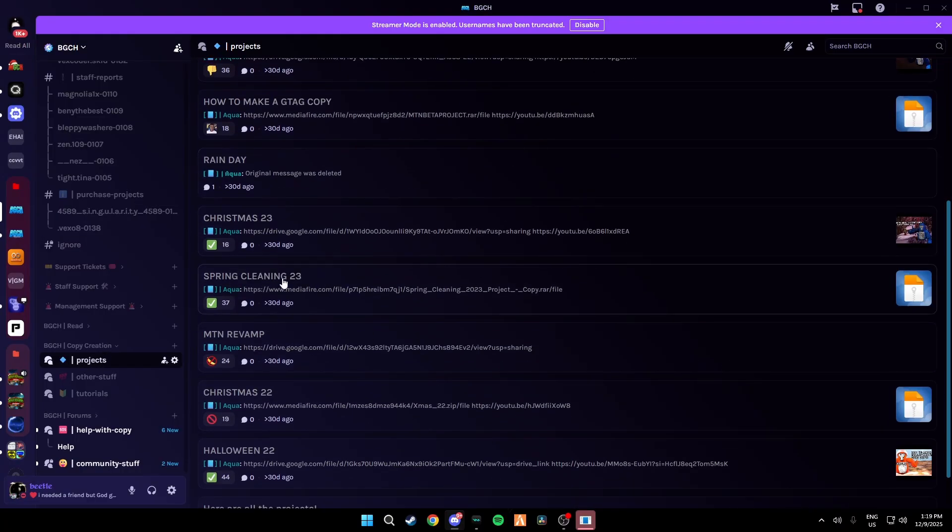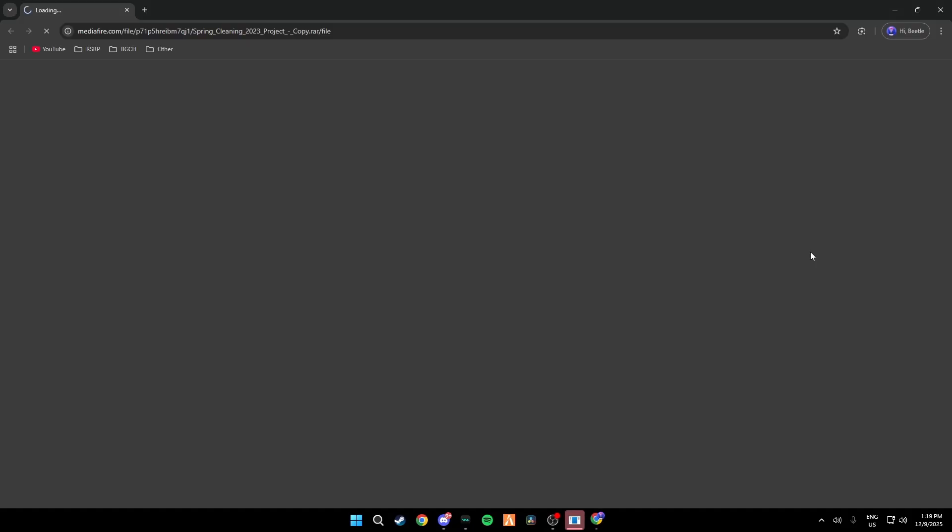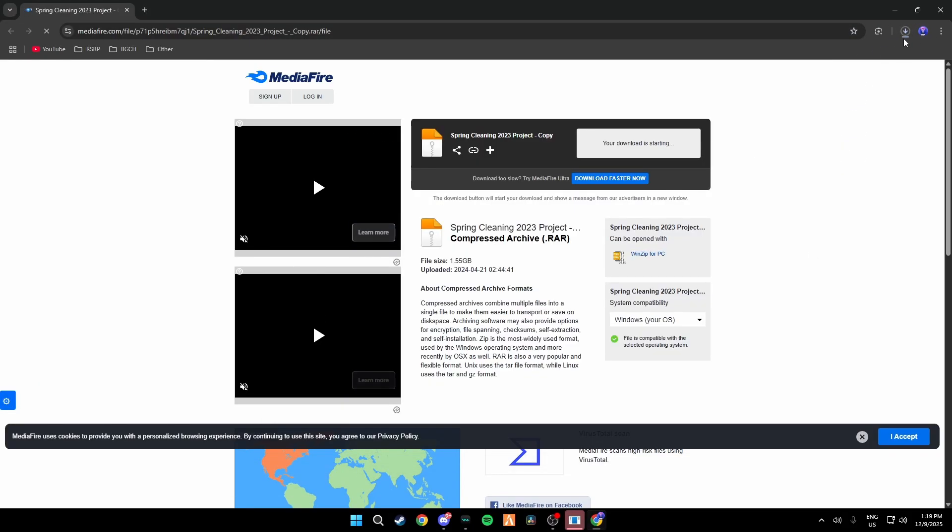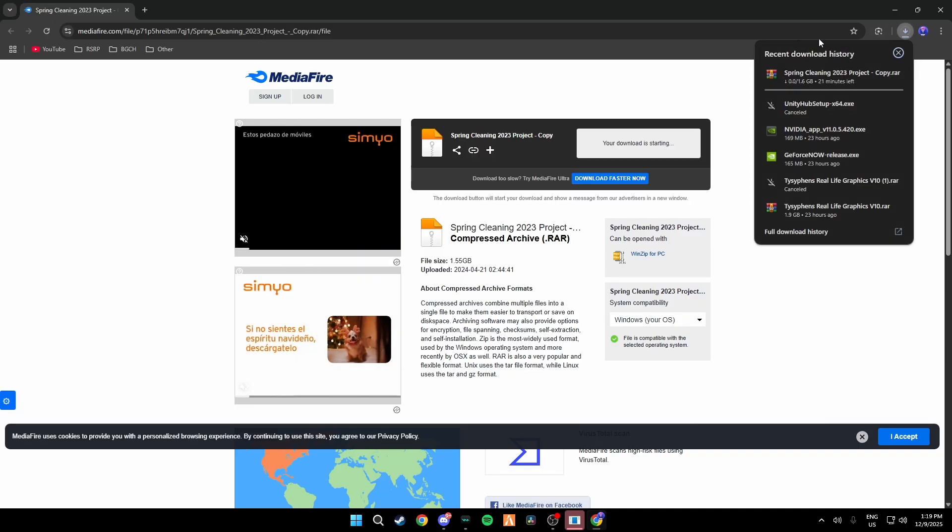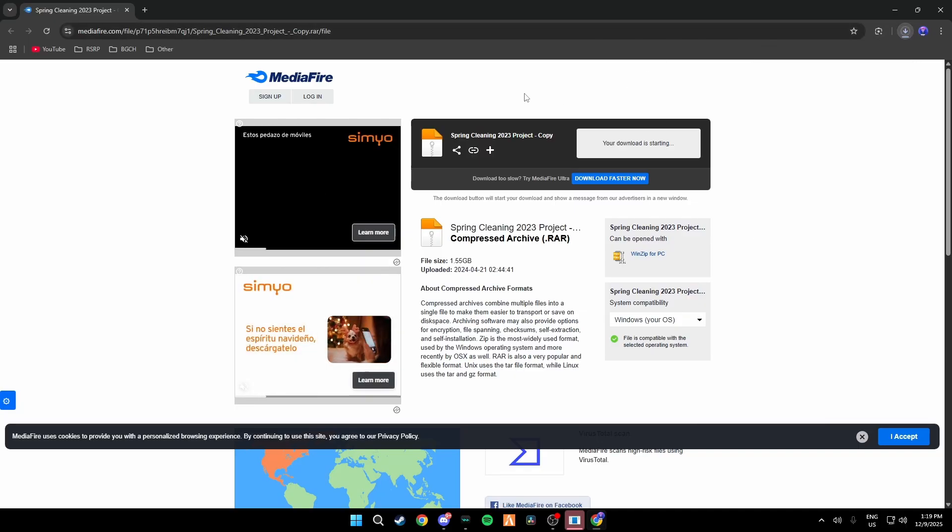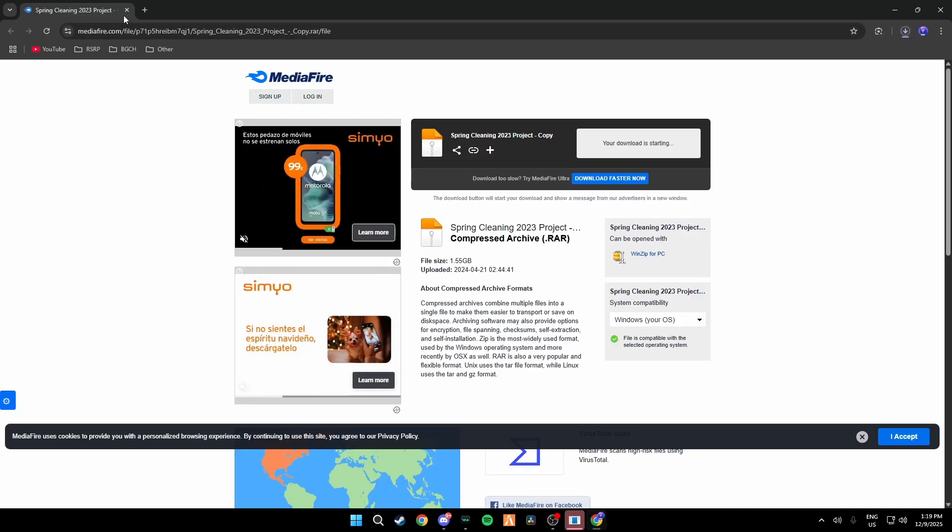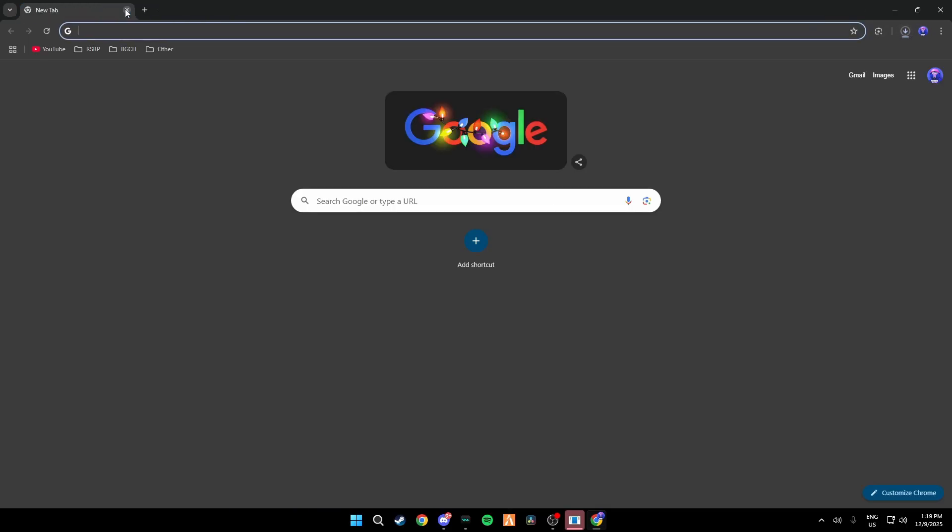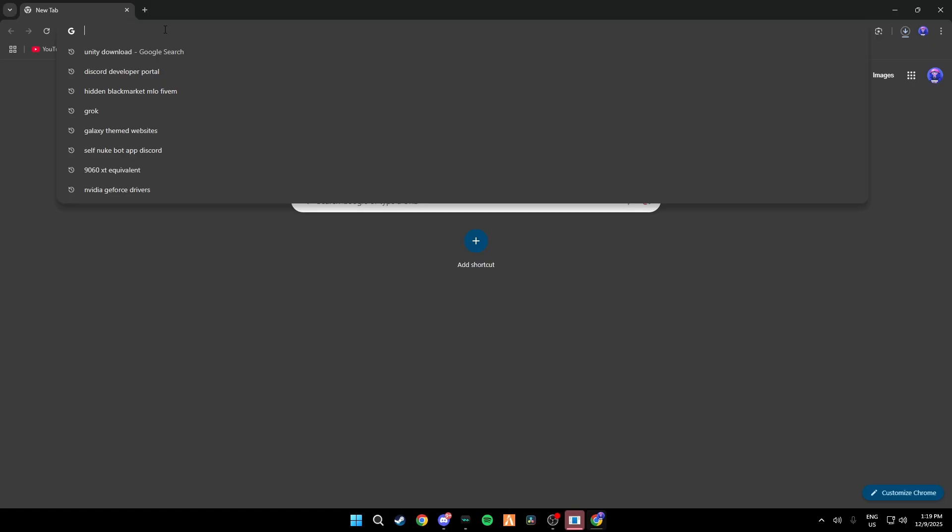Then what we're going to do is we're just going to use the Spring Cleaning 2023 project. This is one of the best working projects where you can do so much stuff in. Then you want to go ahead and download this. This is about one gigabyte to two gigabytes so make sure you have storage for that.